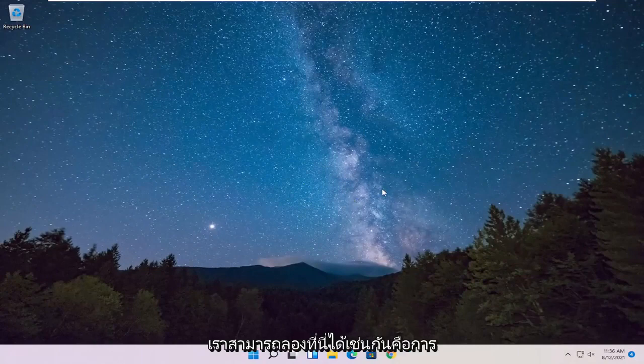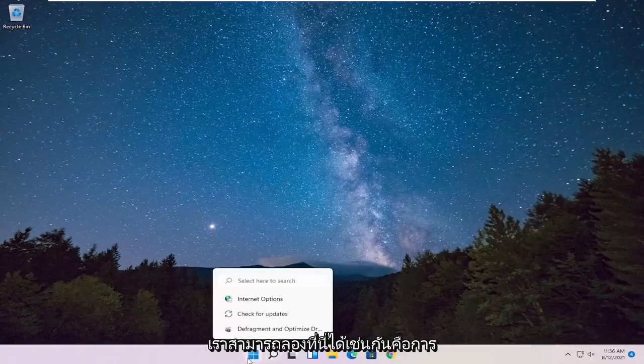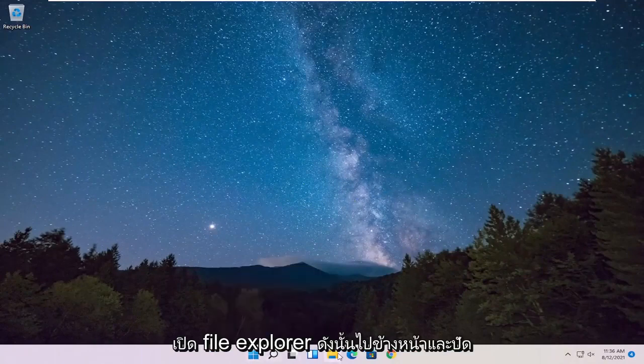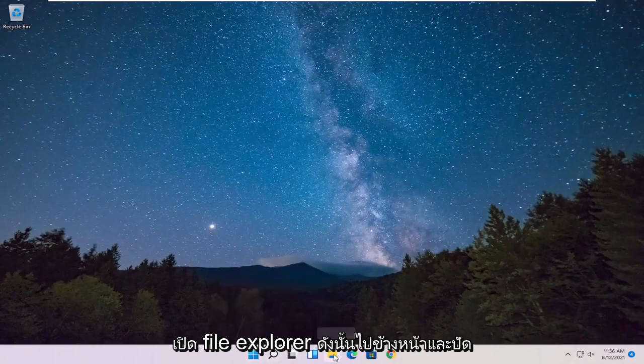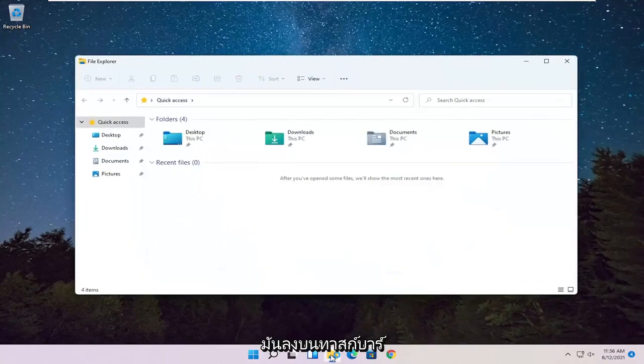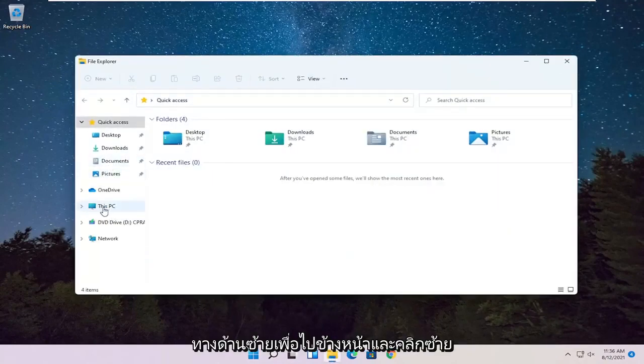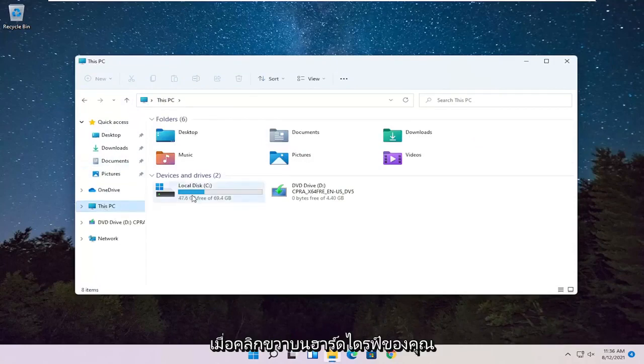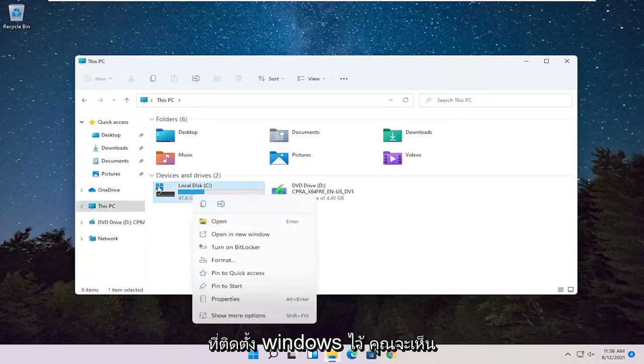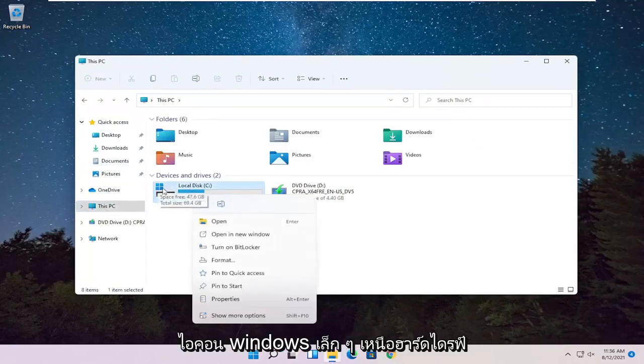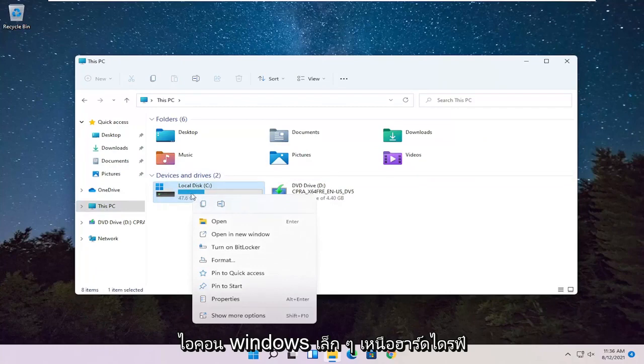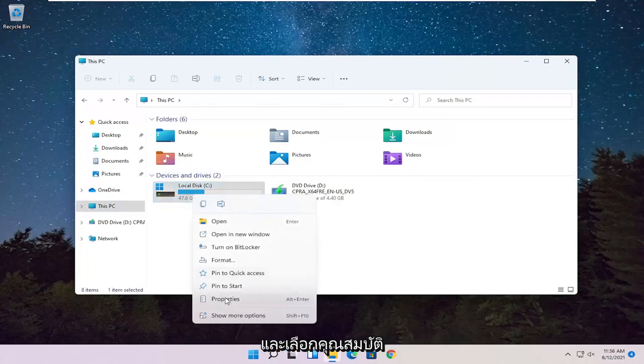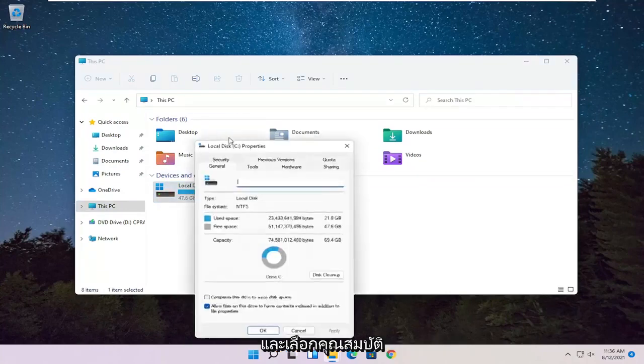Something else we can try here as well would be to open up File Explorer. So go ahead and select that down on our taskbar. And then you want to select This PC on the left side. So go ahead and left click on that. Right click on your hard drive where Windows is installed, you can see a little Windows icon above the hard drive, and select Properties.